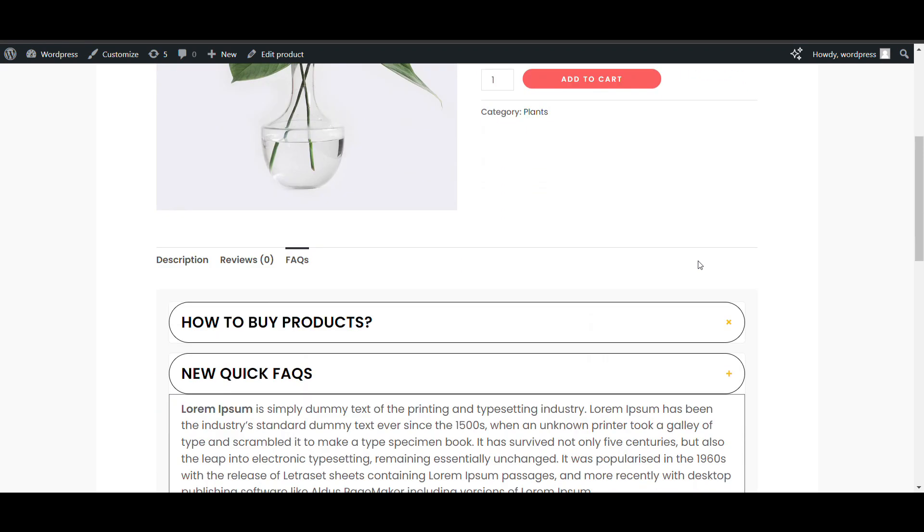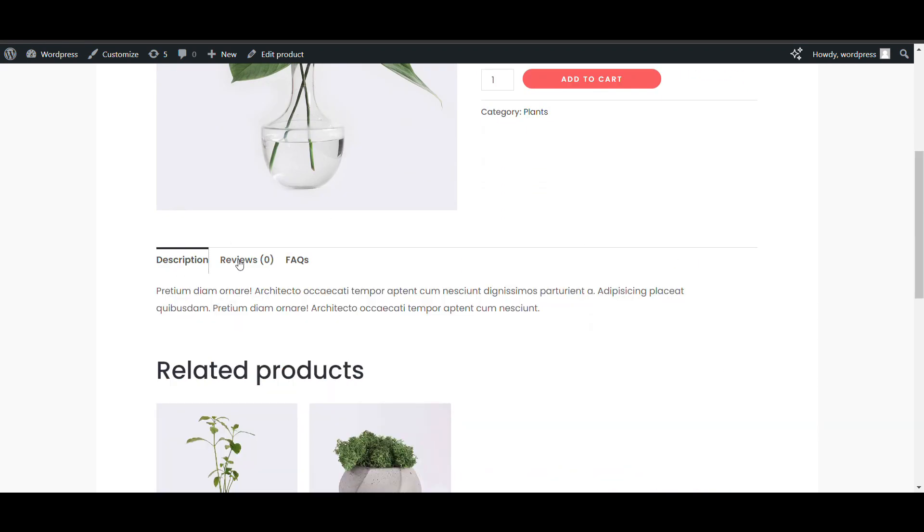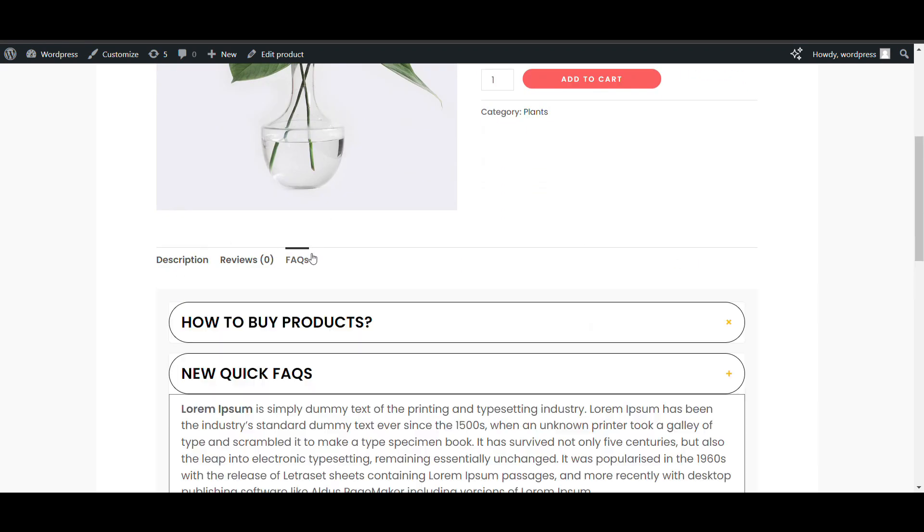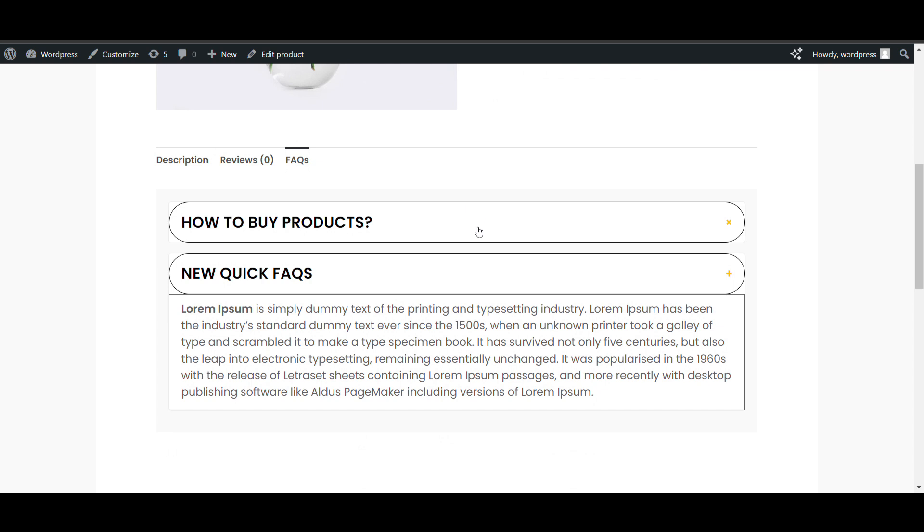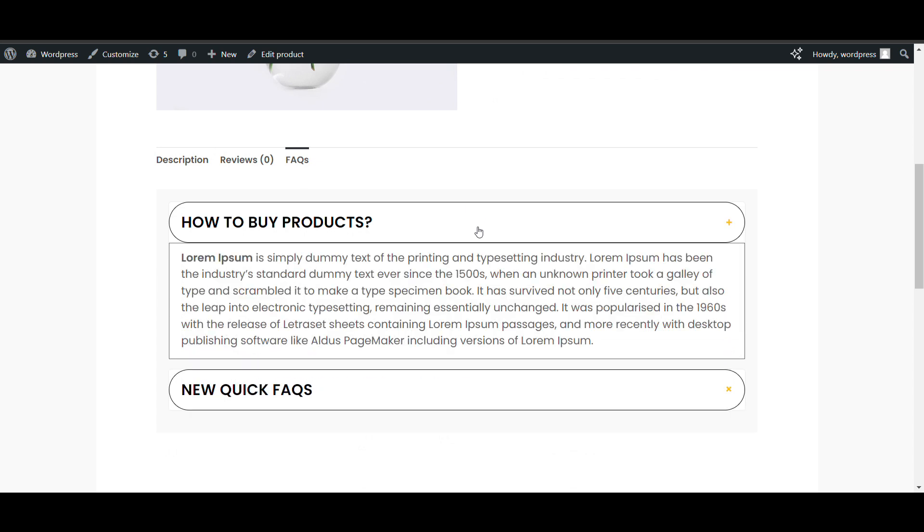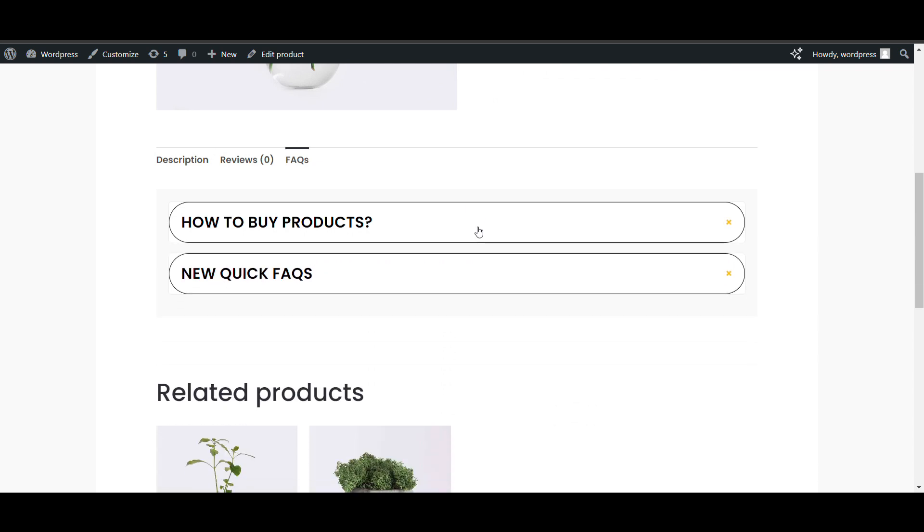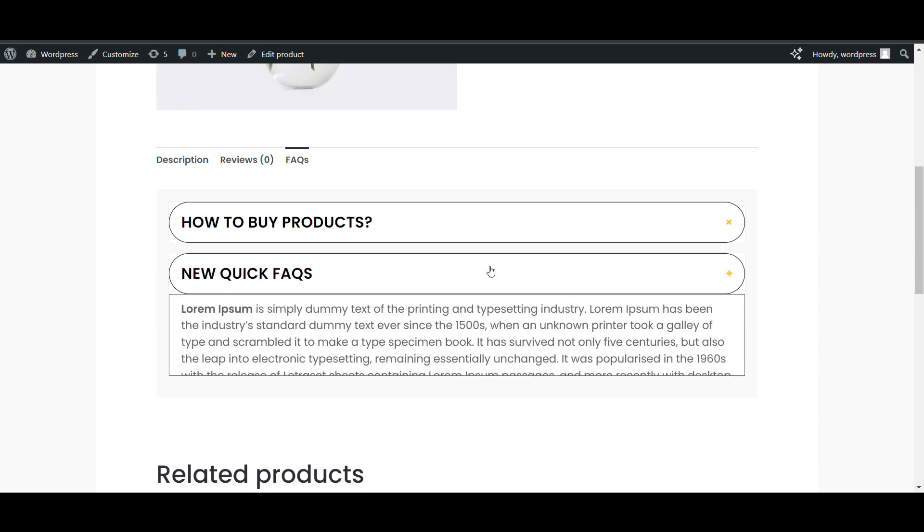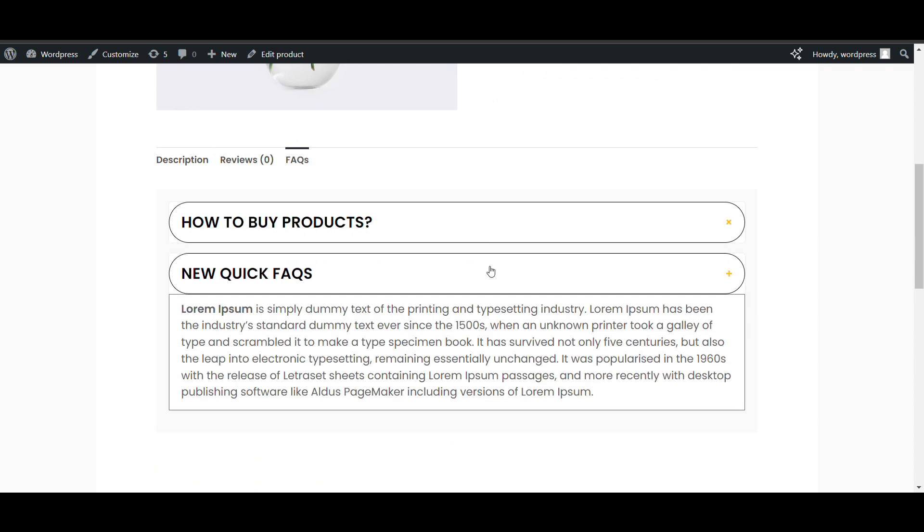In this video, we'll see how we can add FAQ here in the description, review and FAQ in single product. You can add different FAQs in different products and it will be for free.